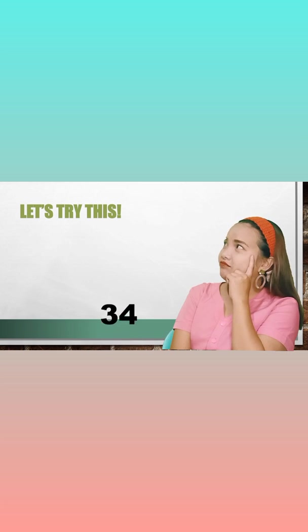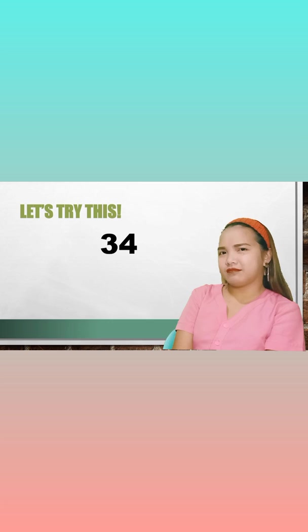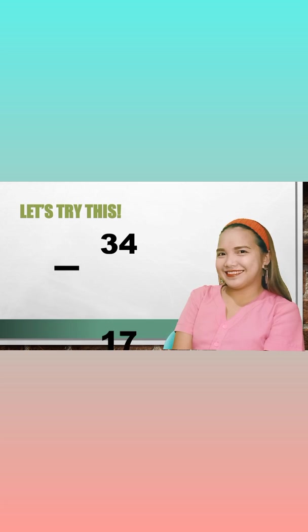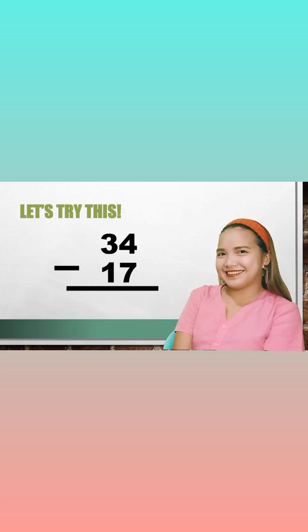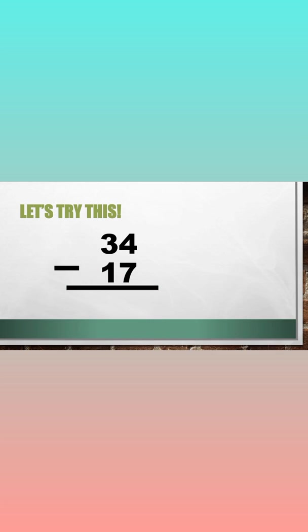Let's try this one. It's 34 minus 17. Let's find the answer.